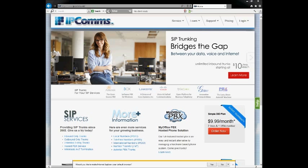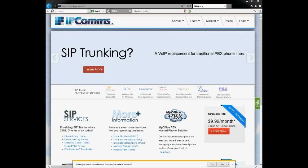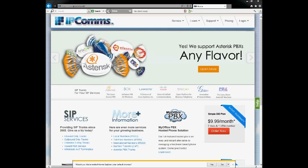Of course, you definitely need a broadband connection with guaranteed outside access to make sure that the box or server can actually access the internet. With that covered, we'll be moving on to obtaining the actual PBX in a Flash software.